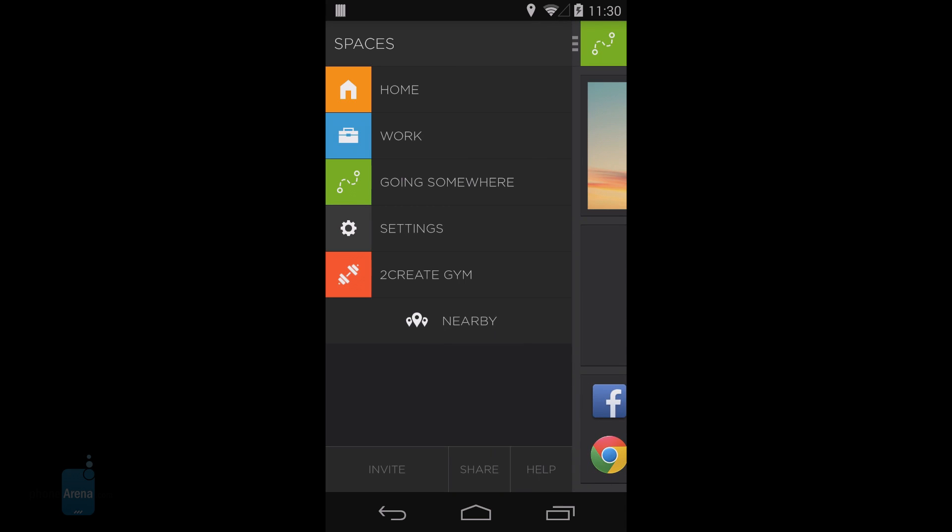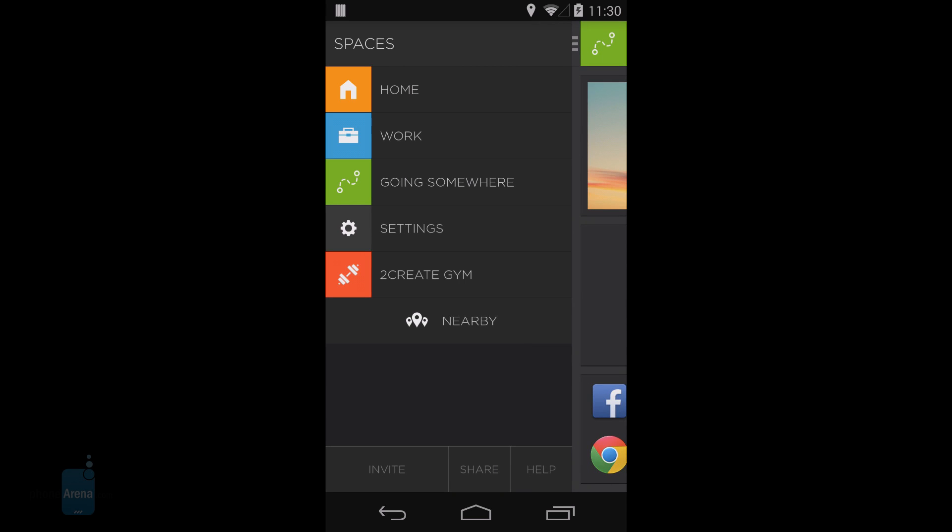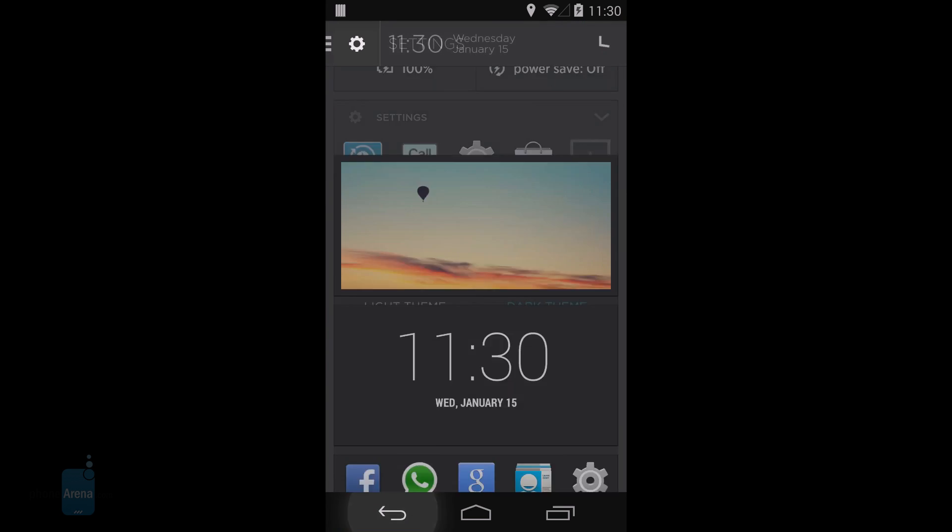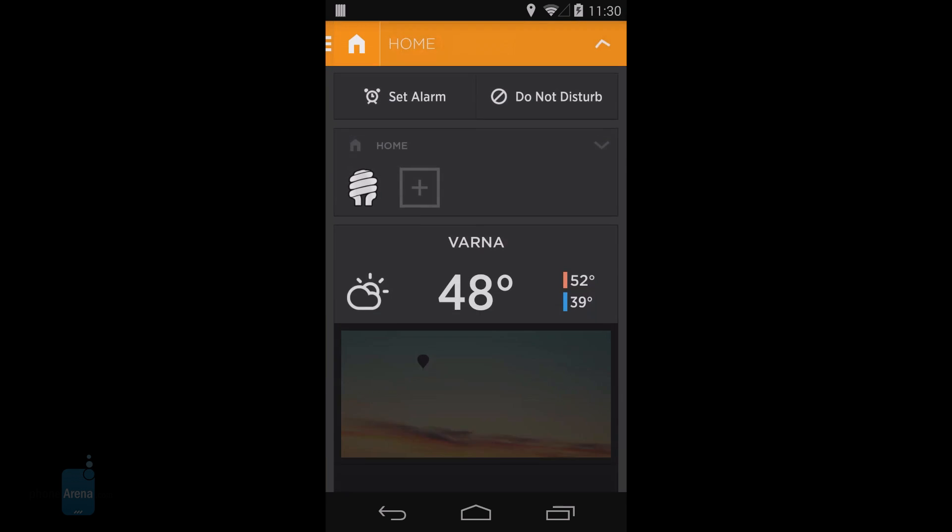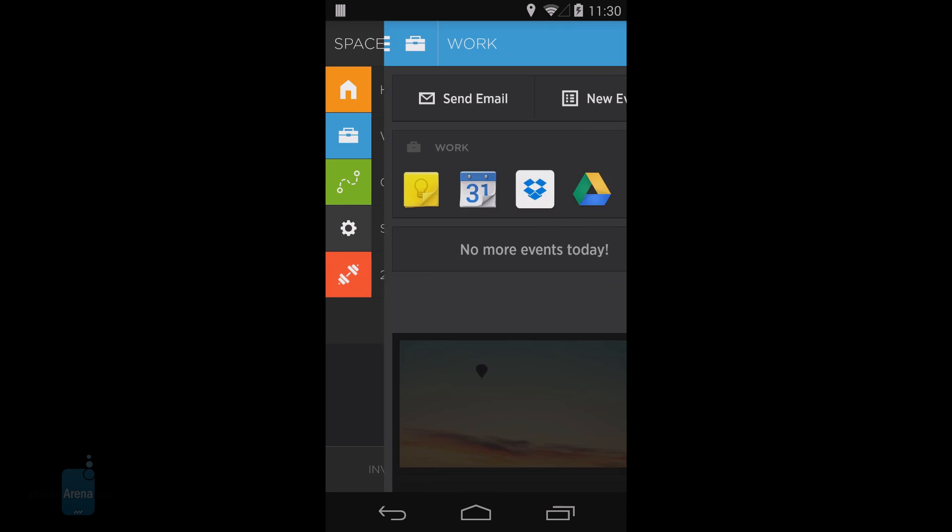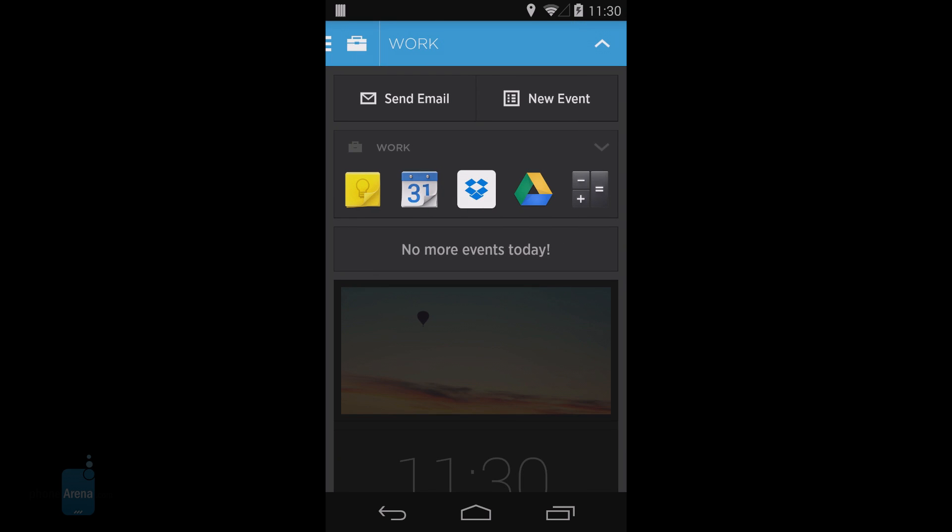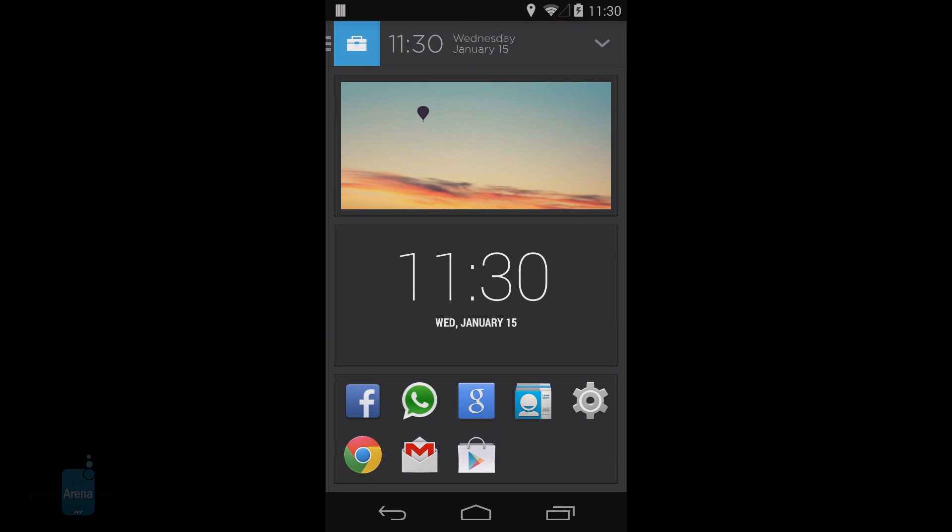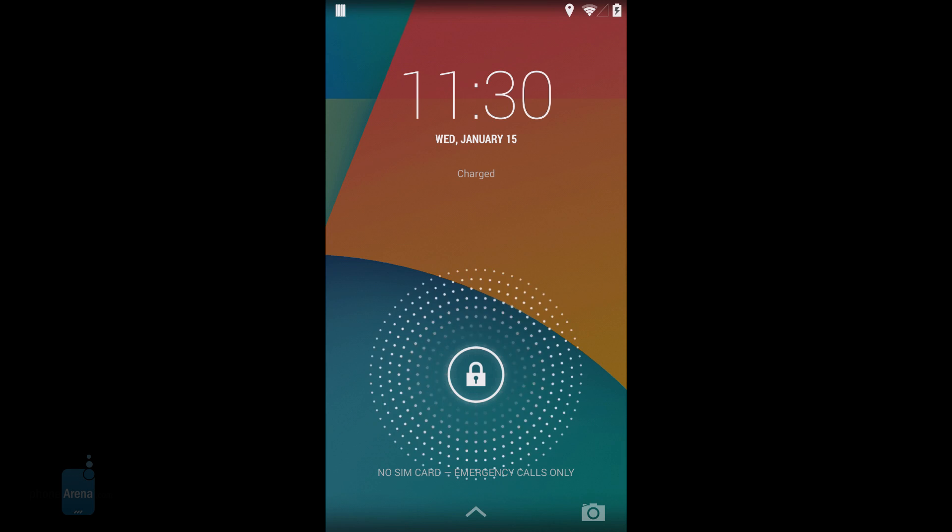Actually, it's the first and last ones that are the bread and butter of Aviate, as these are the ones you'd be using most often. The Spaces home panel is what you see after you unlock your phone, and it changes with time and location. You have three main spaces: home, work, and travel.